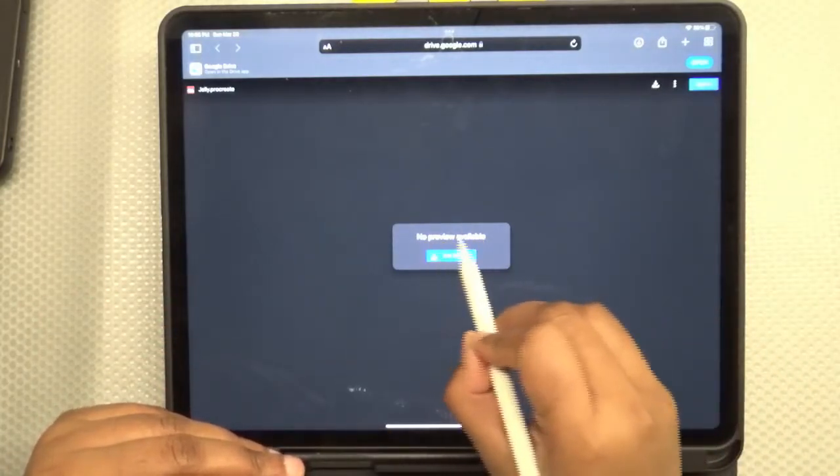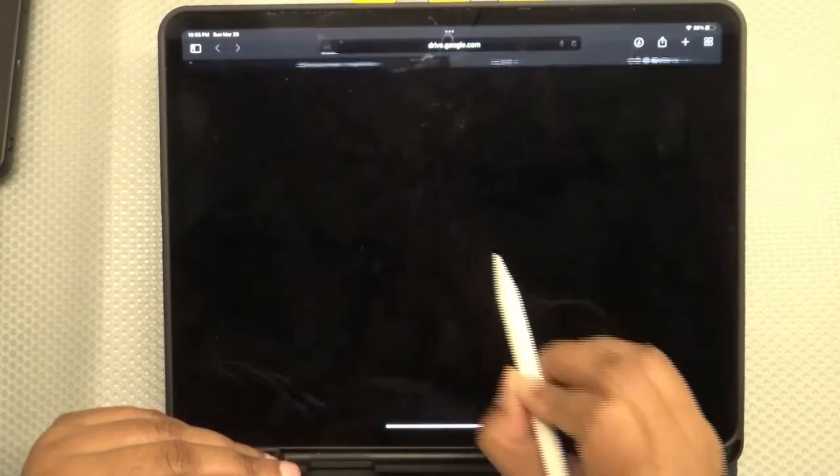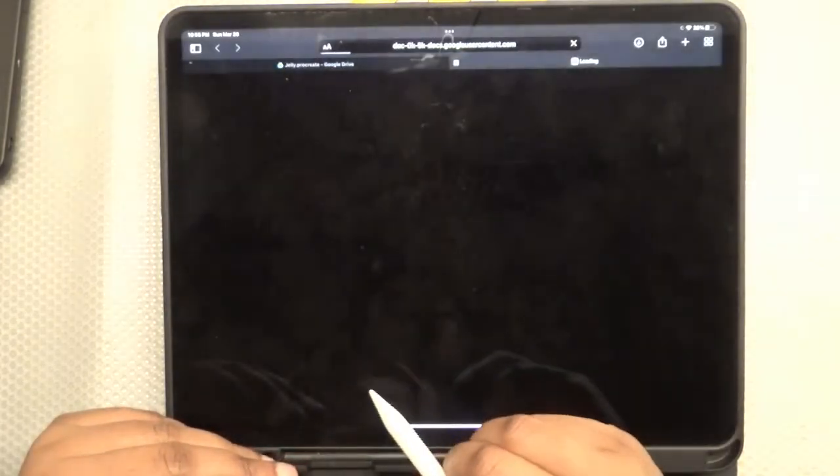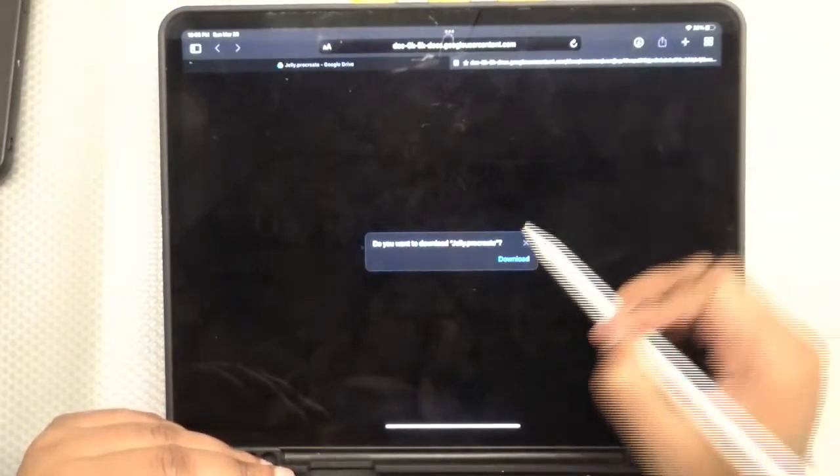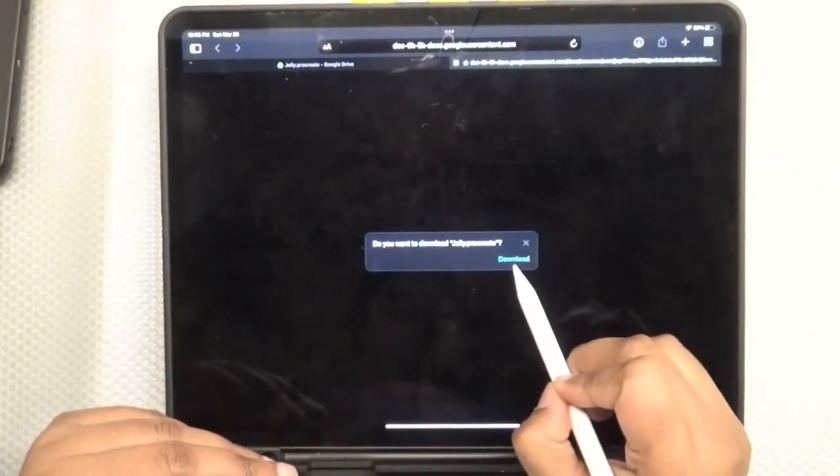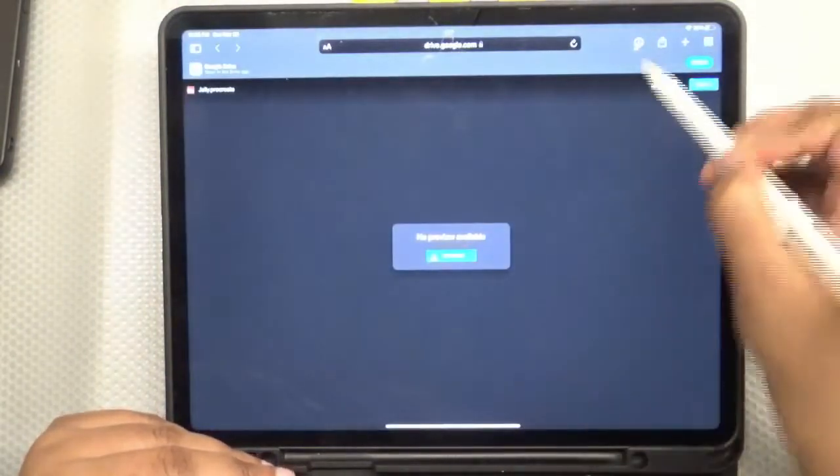Click on this download link. It's a Procreate file so it's not going to give you a preview. I'm going to click on download. It takes a minute and then it gives you another pop-up. It's fine, go ahead, say download again.